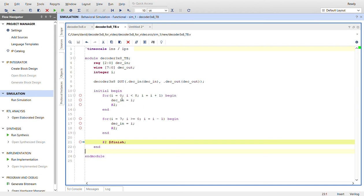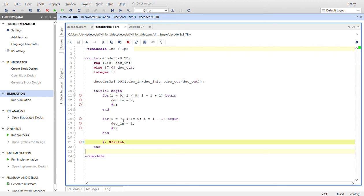The initial block here has a for loop. I start I at zero and while it's less than eight it's going to increment and the input is going to be equal to I. Got a little delay here. Then we'll start at the high end at seven, and as long as it's greater than or equal to zero we'll decrement it and once again the input will be equal to I, and then we'll finish.